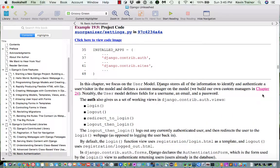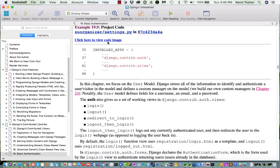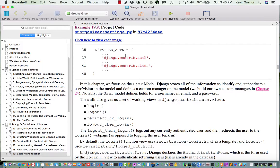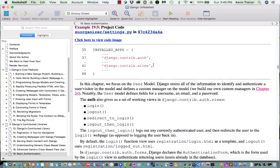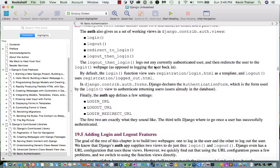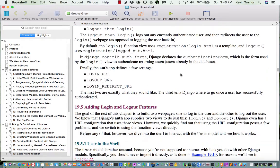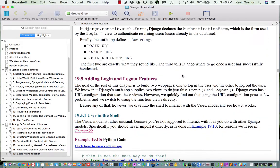The one installed app that we're going to have to have is this Django contrib auth. Okay. Again, we already got that in, so we're not going to have to add that. We're not going to be using in our easy university. We're not using Django contrib sites.